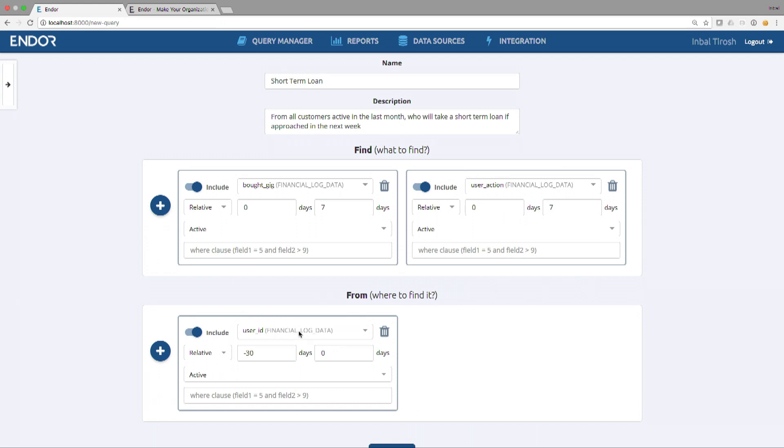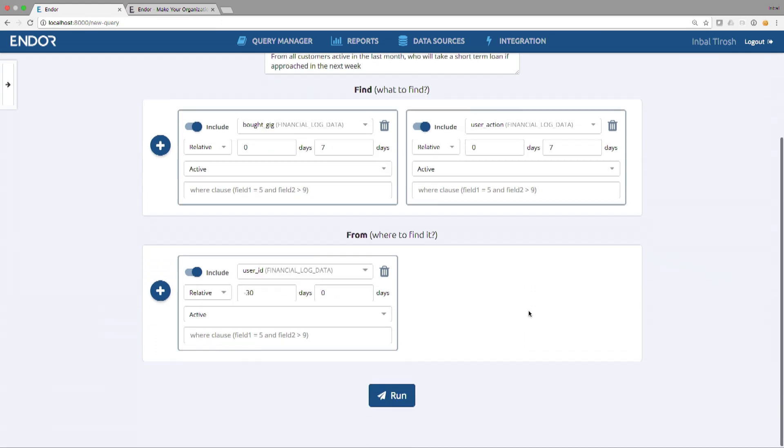From customers who are active, who had some kind of a log transaction in the last 30 days, who will take a loan in the next seven days if we make an action, if we contact them in the next seven days? That's it. The question is done. We defined it. We don't need to build a model. We can click on run and get the prediction.